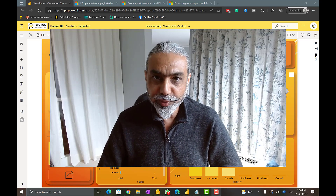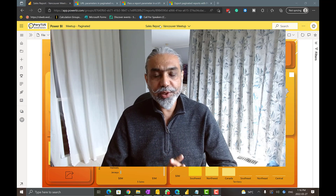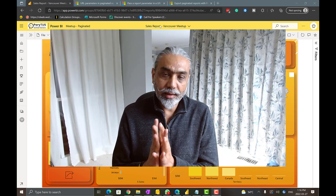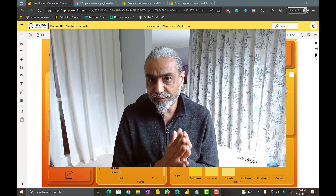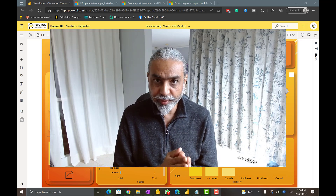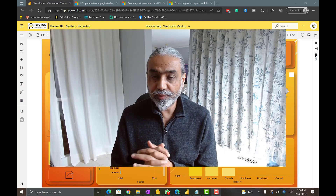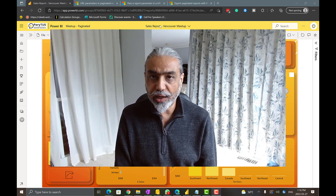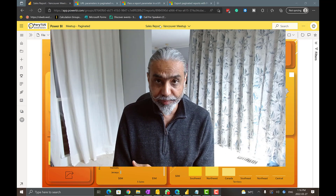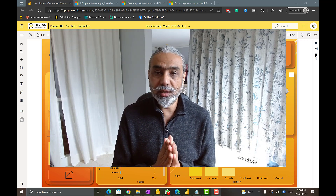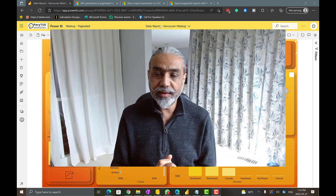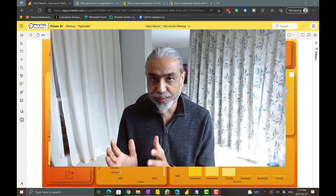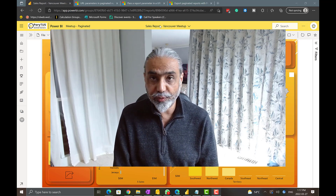Hello friends, welcome to another video. In today's video we are going to look into paginated reports and how we can export data from our Power BI desktop report using a paginated report without Power Automate. There are many solutions available for exporting data using paginated reports, because you have the pre-formatted, pixel-perfect paginated report that you can use to export data the way you want it.